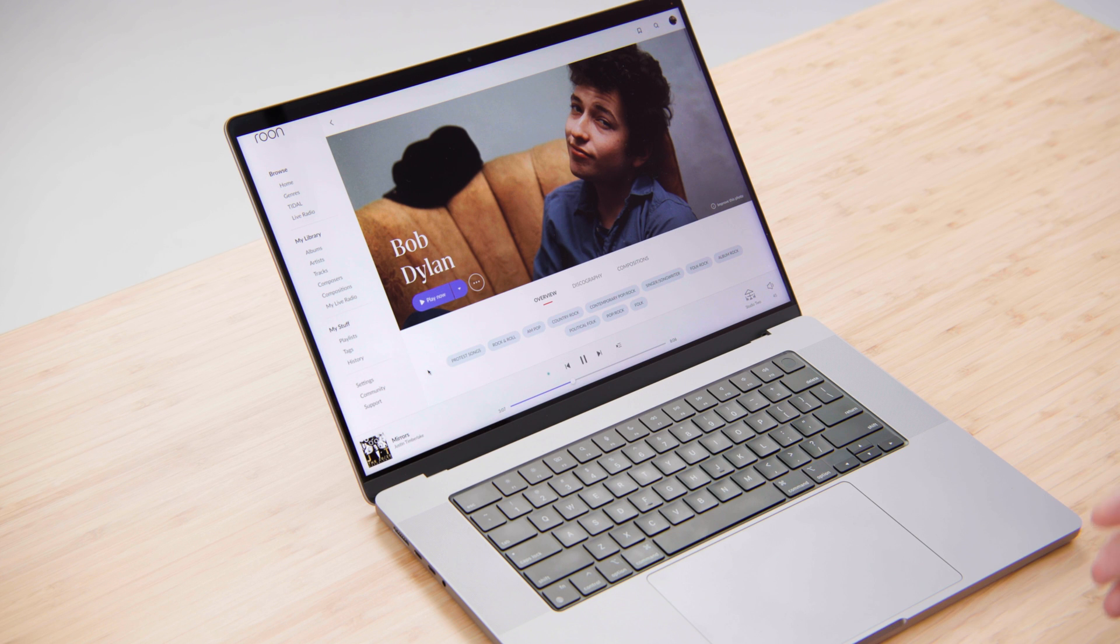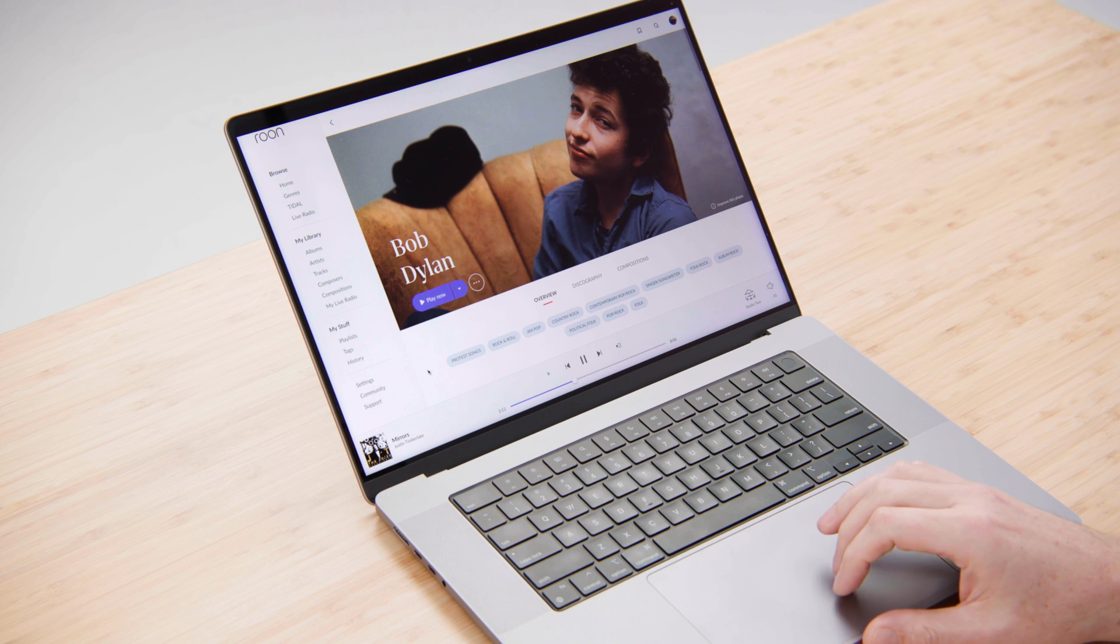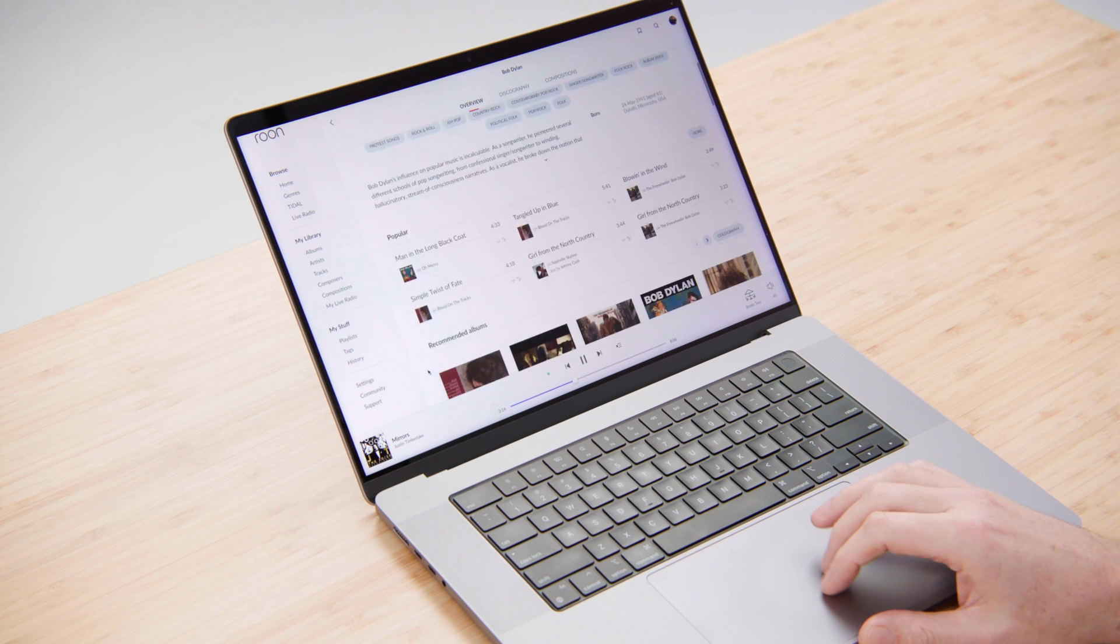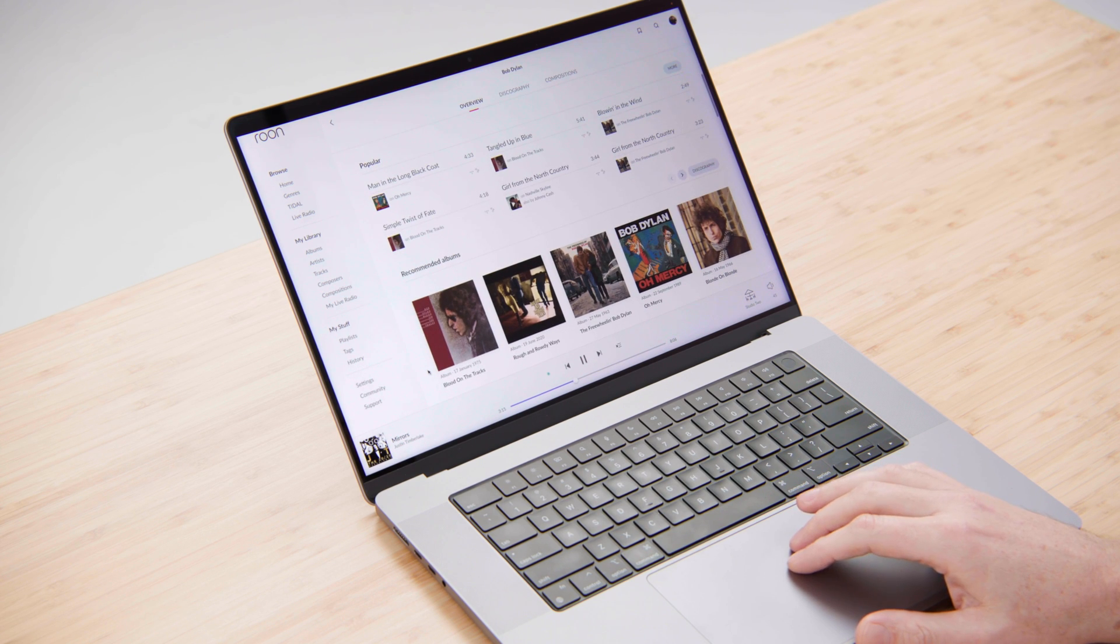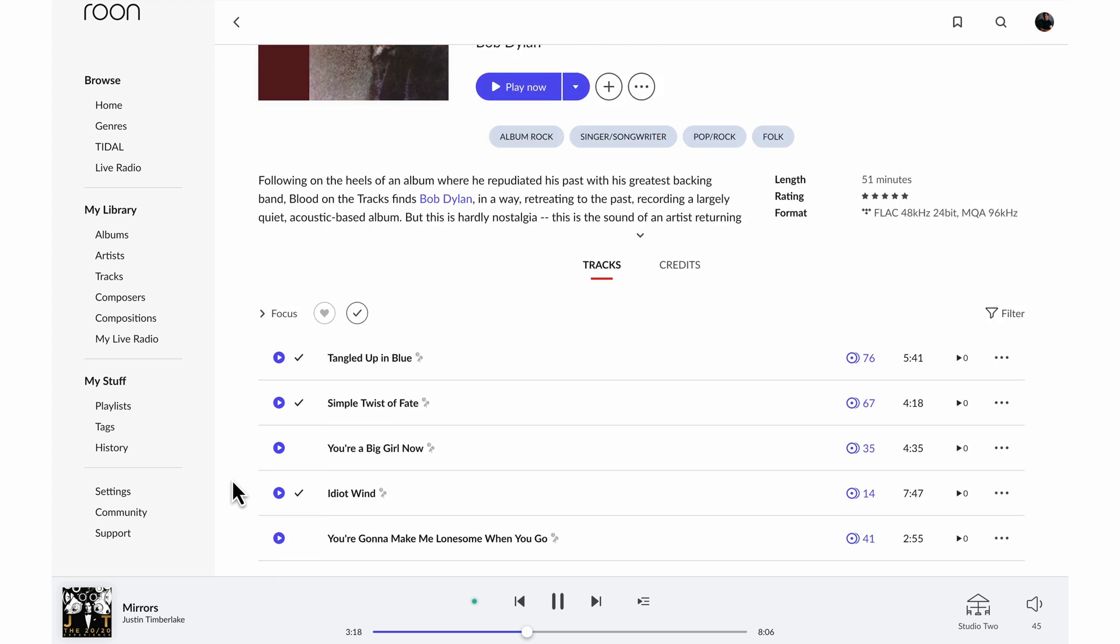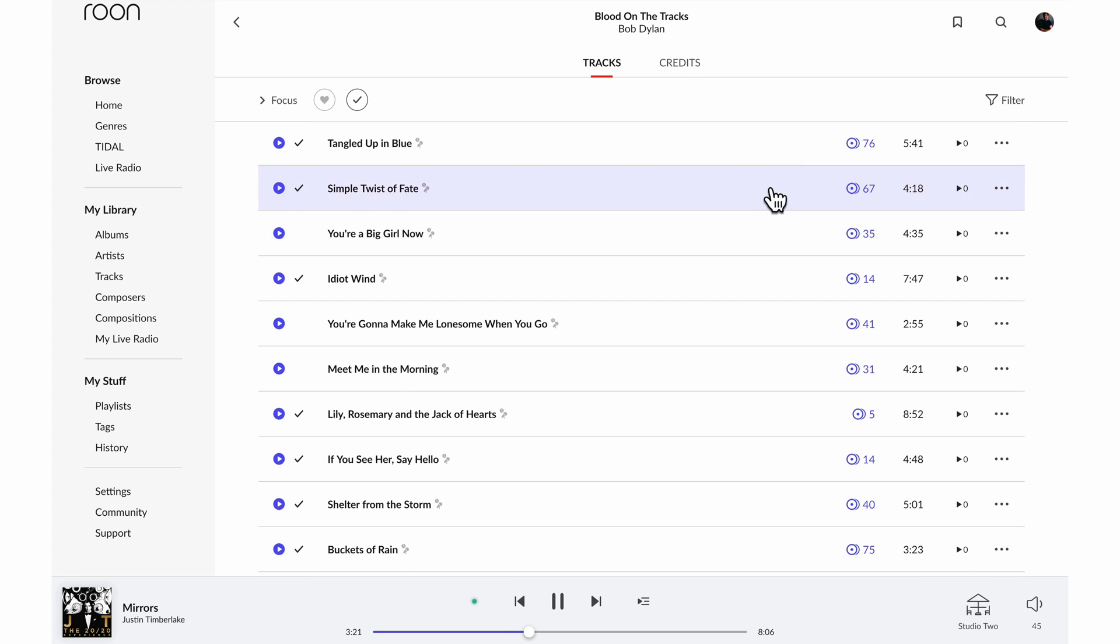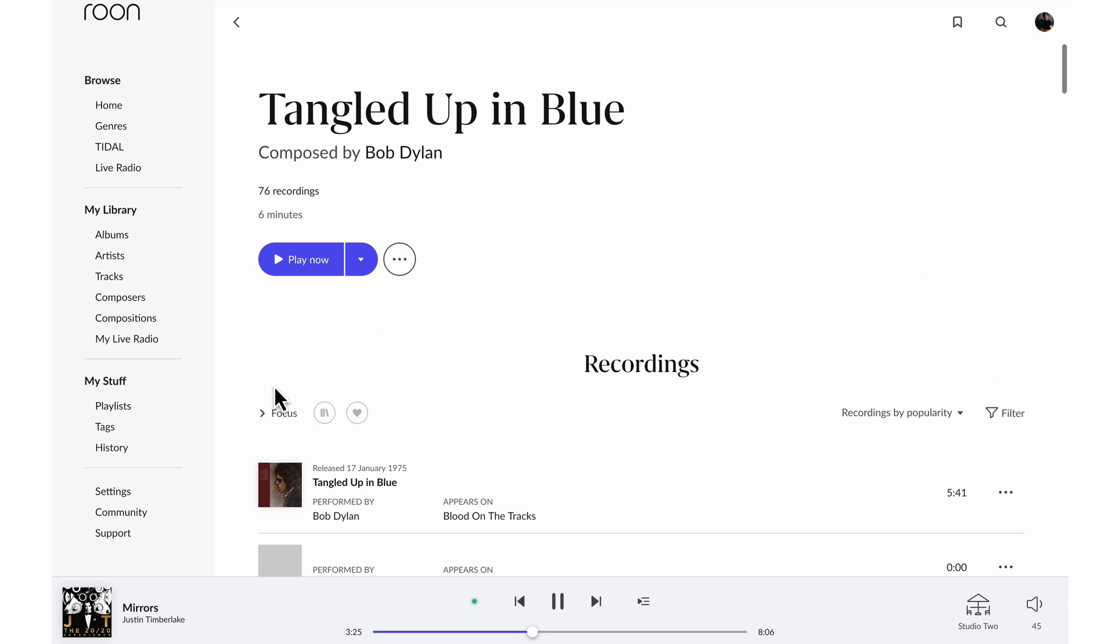The same data that drives our classical features actually works for contemporary music as well. If we take a look at Bob Dylan and choose an album, let's say Blood on the Tracks, what we'll see here is the track listing. And for each of these tracks, Rune has identified other recordings of that song. So if I go to Tangled Up in Blue...